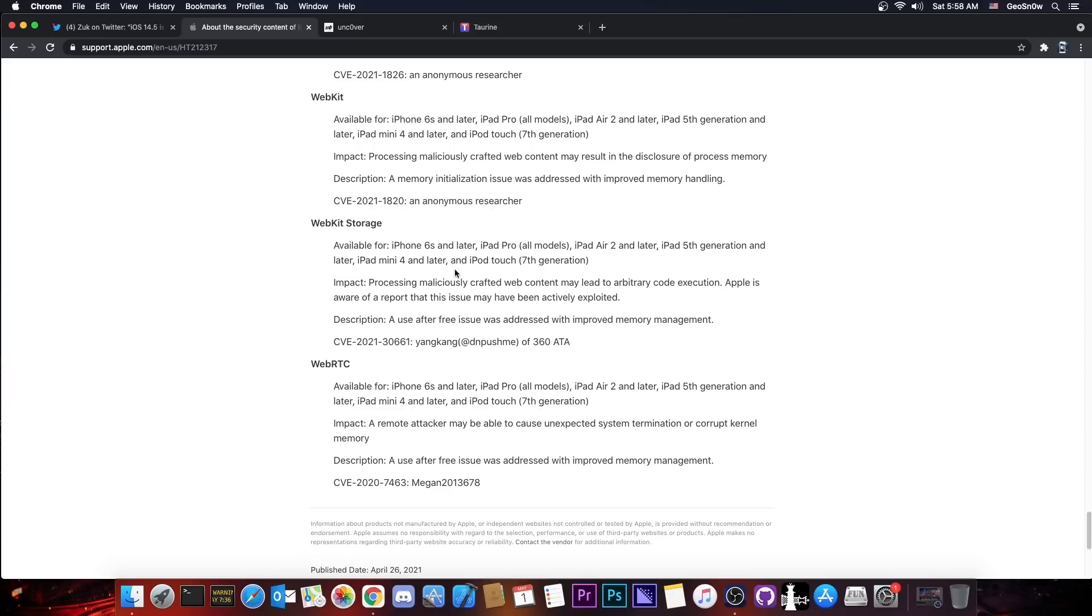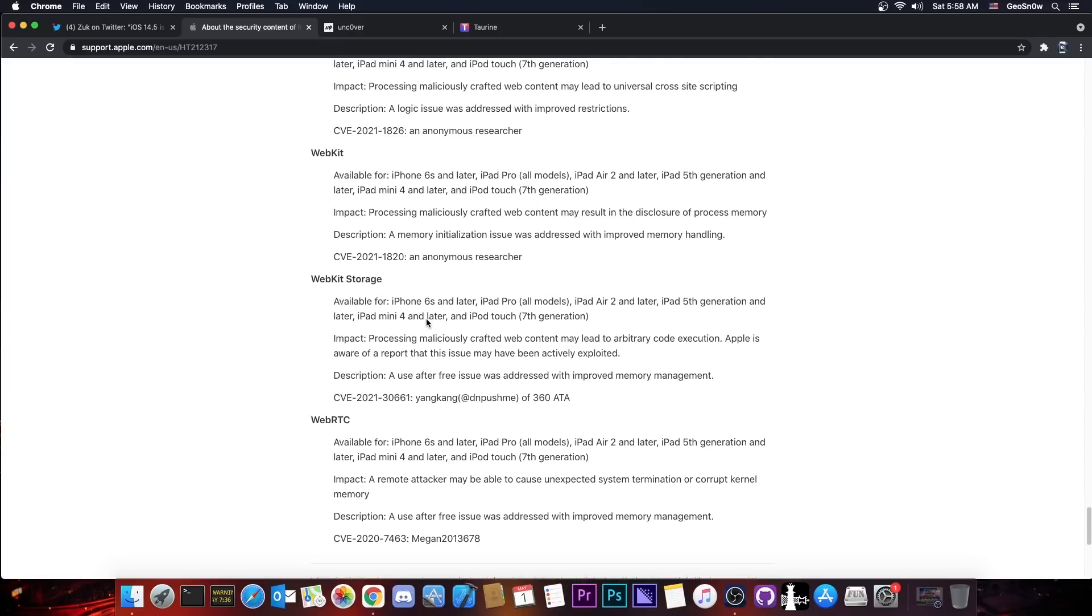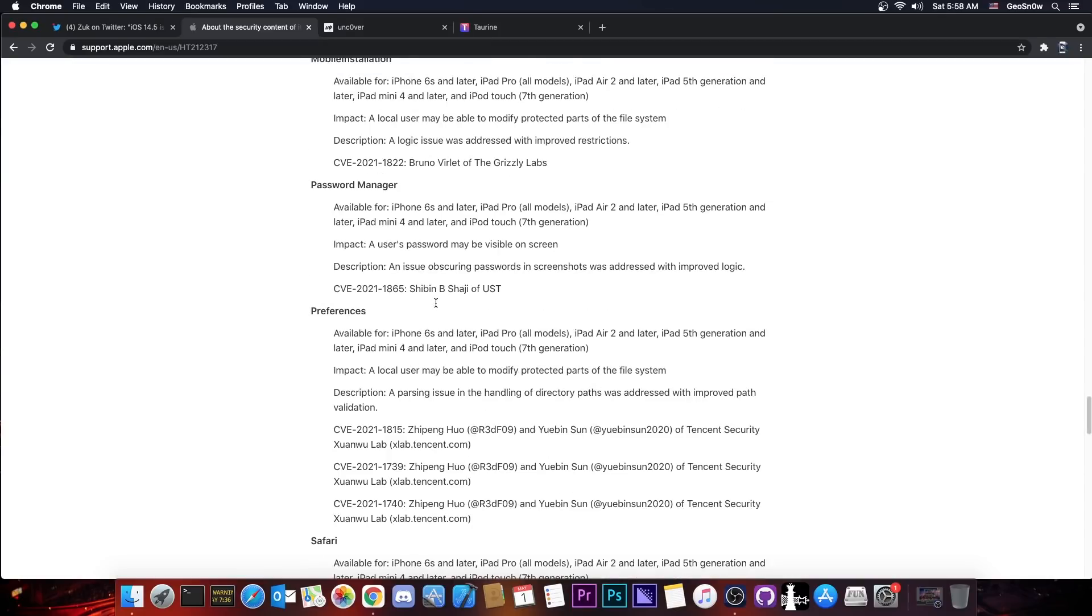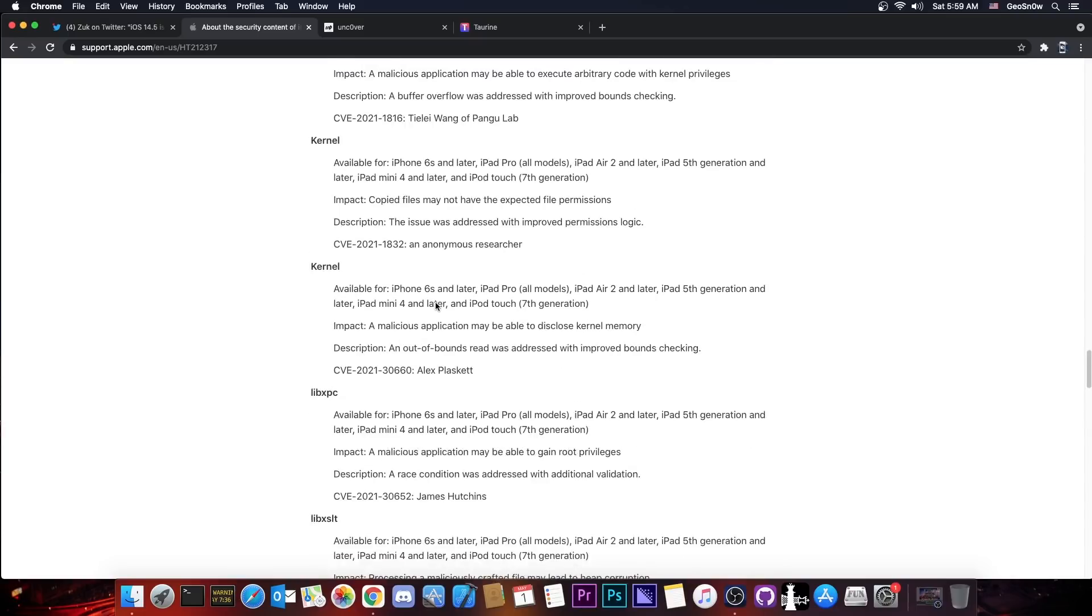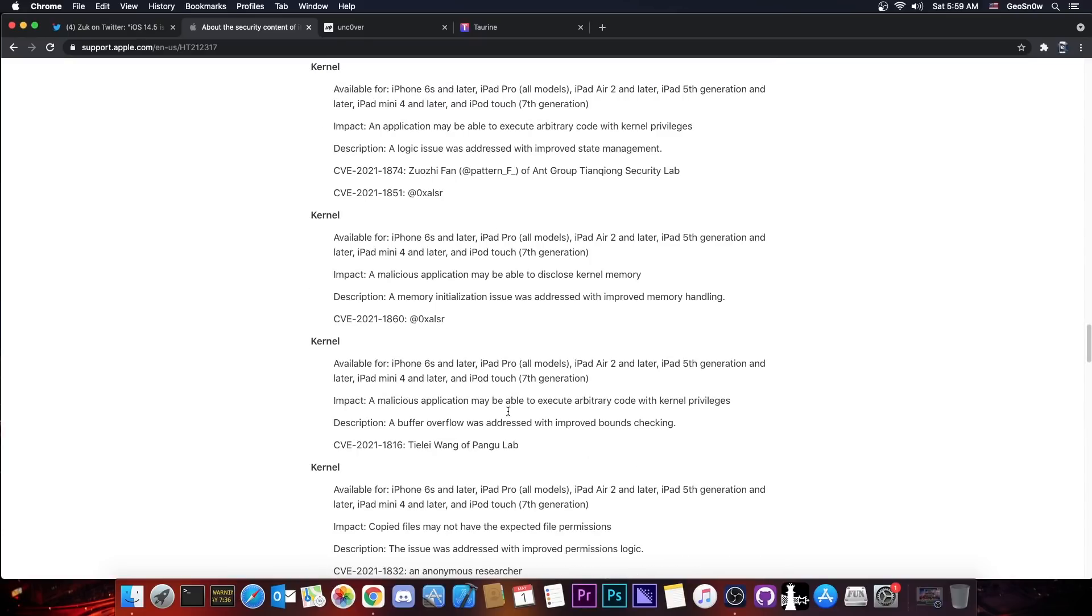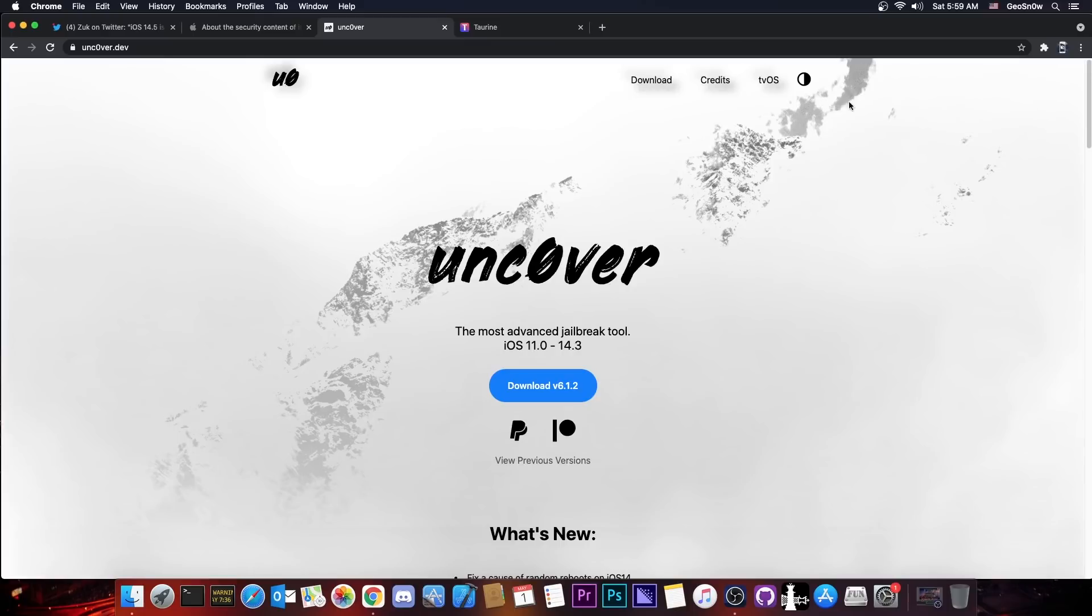So this one is available for iPhone 6s and newer, so definitely a powerful one that can be triggered from the browser. So this does have the potential to be pretty useful. However, there are several kernel vulnerabilities in here that could be useful and two of them are actually coming from the Pangu team.